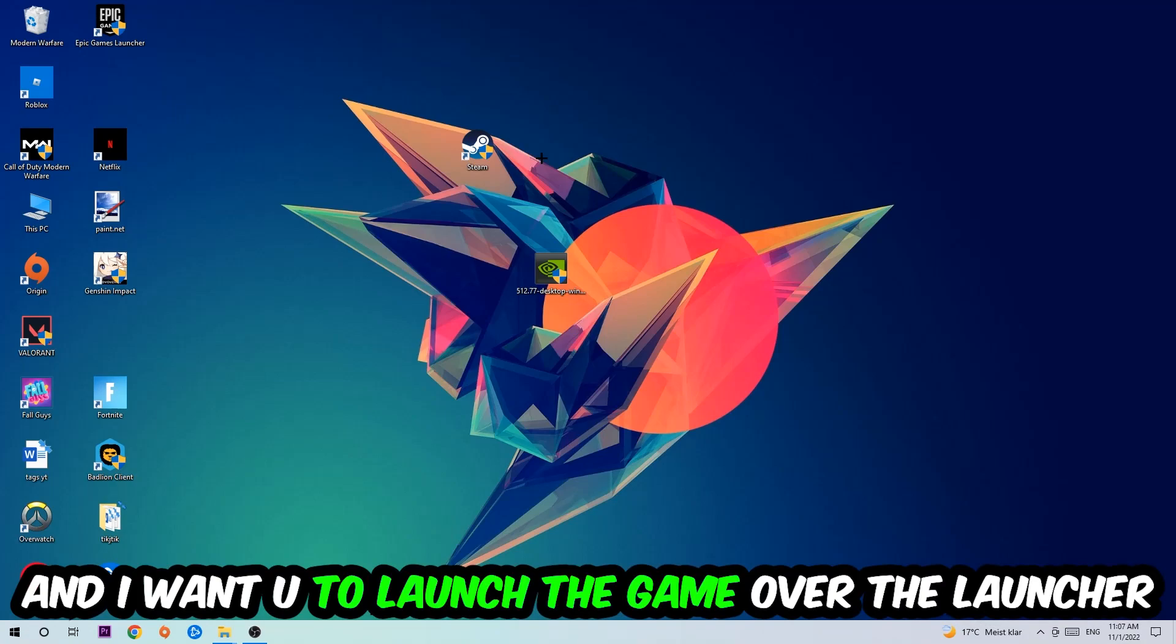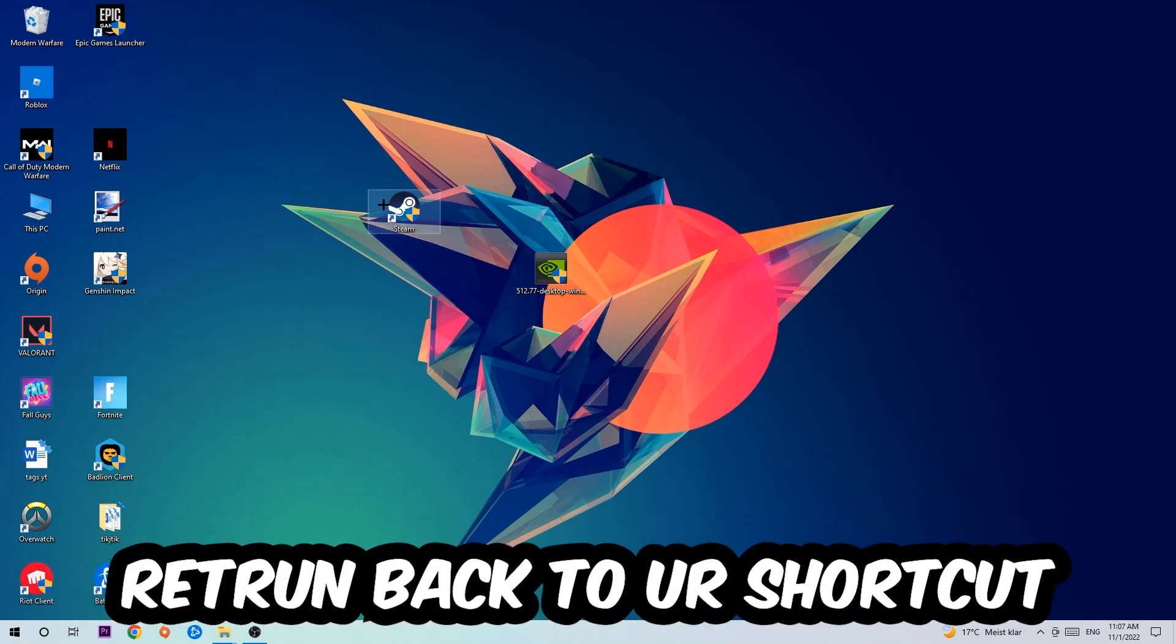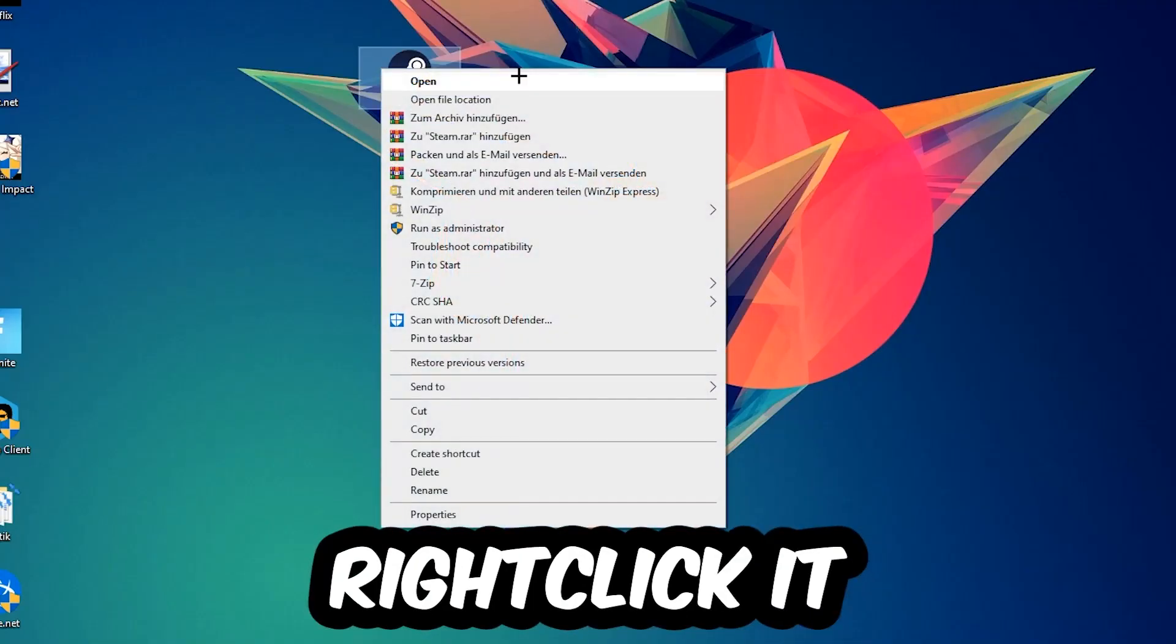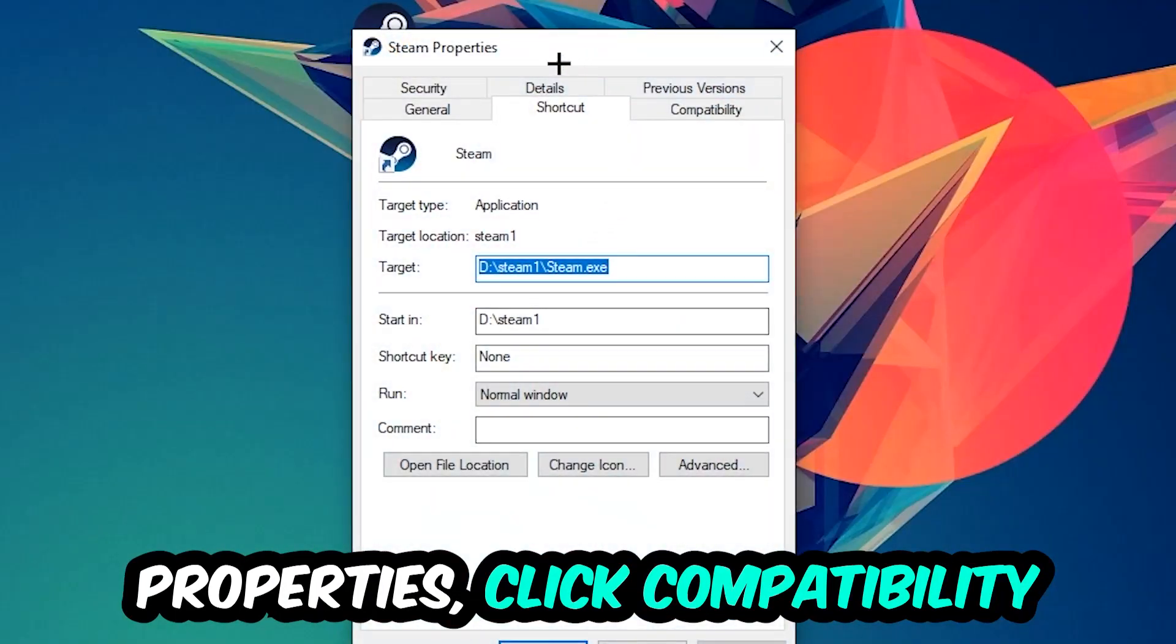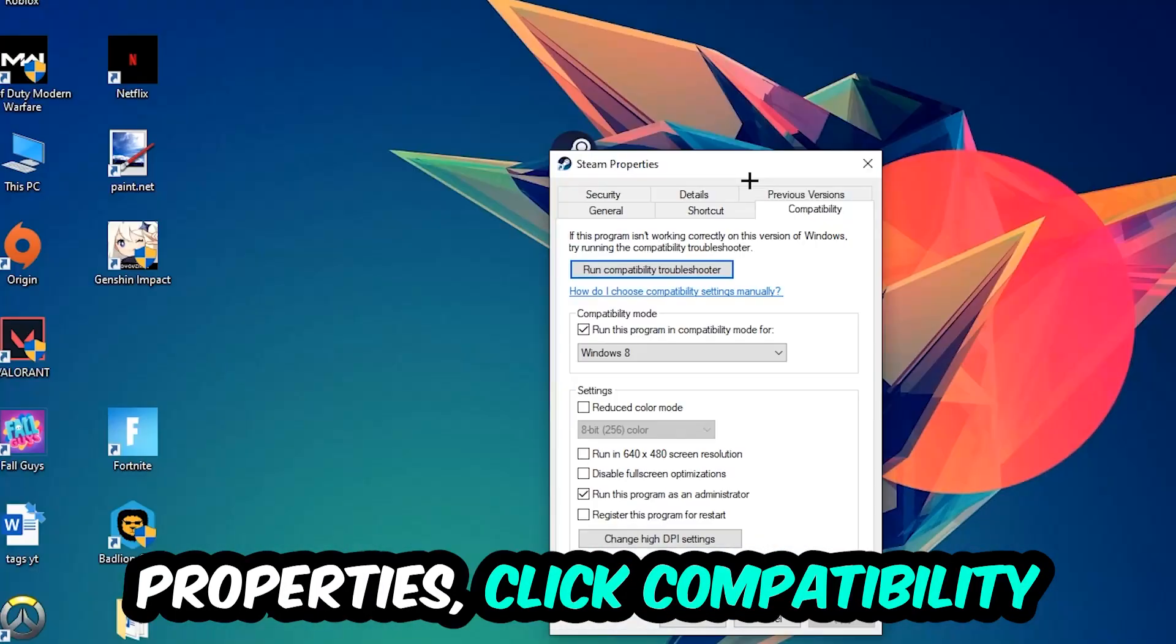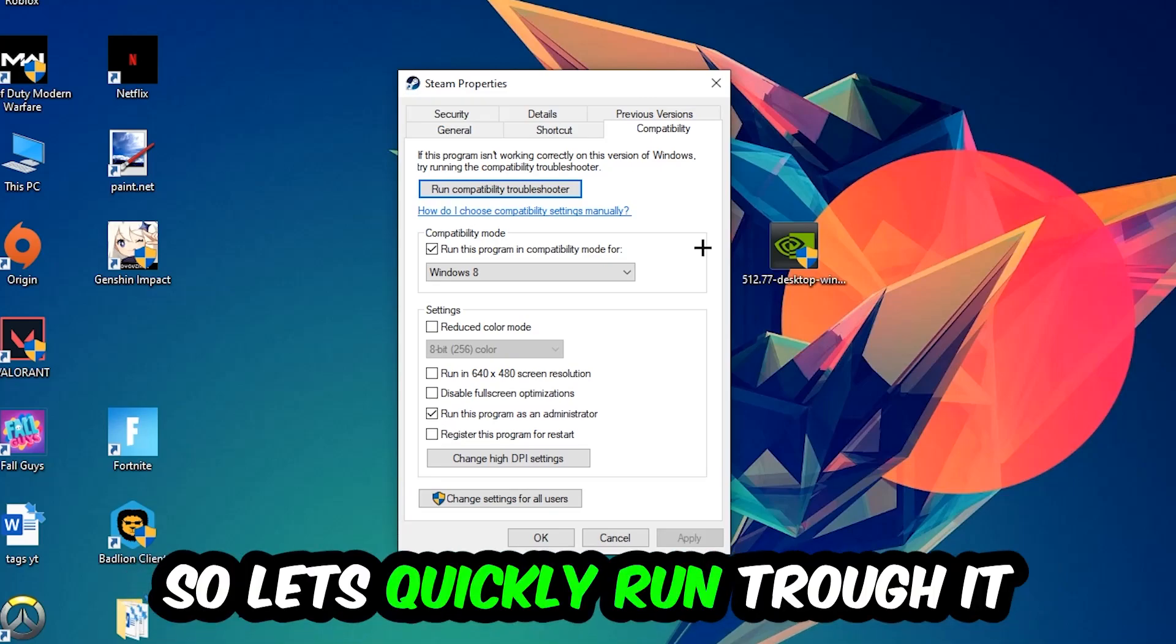If it crashes again, return back to your shortcut, right-click it, go to the very bottom where it says Properties, click into Compatibility and simply copy my settings.